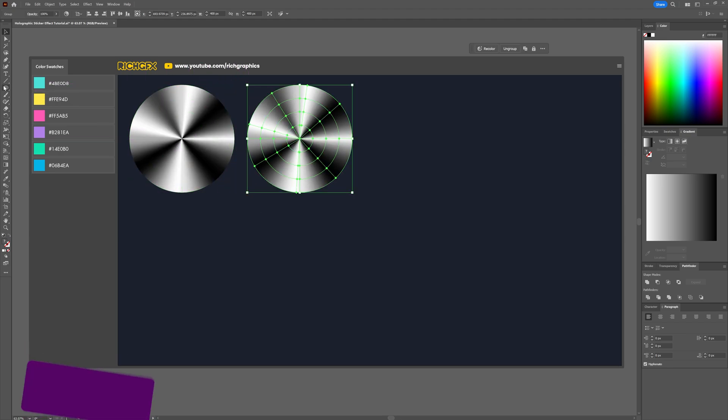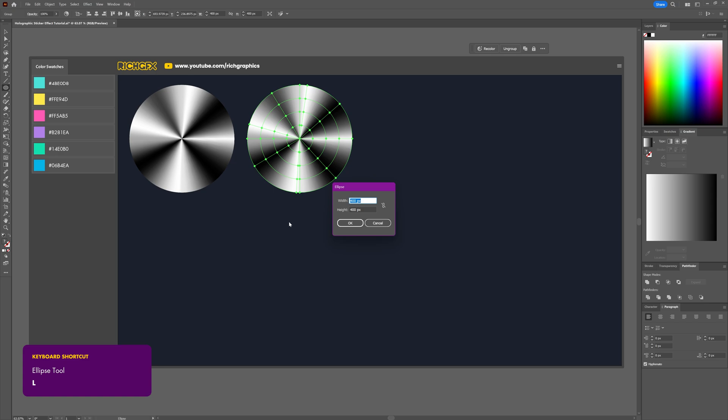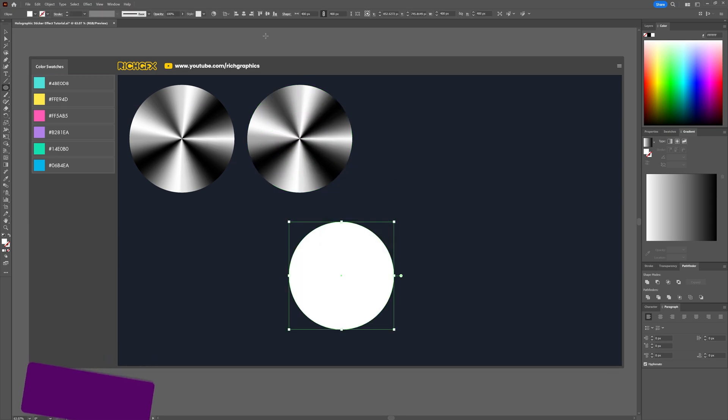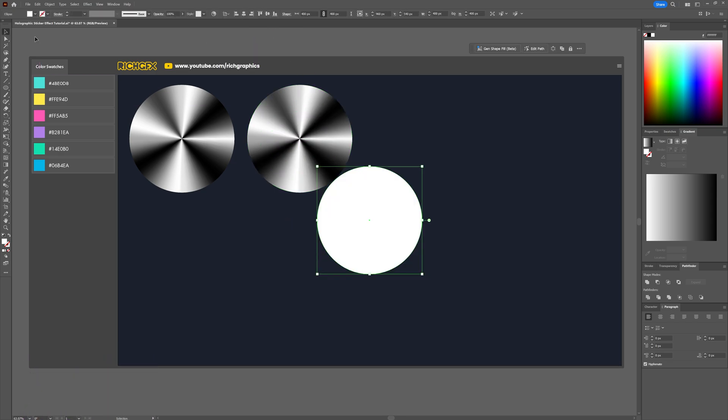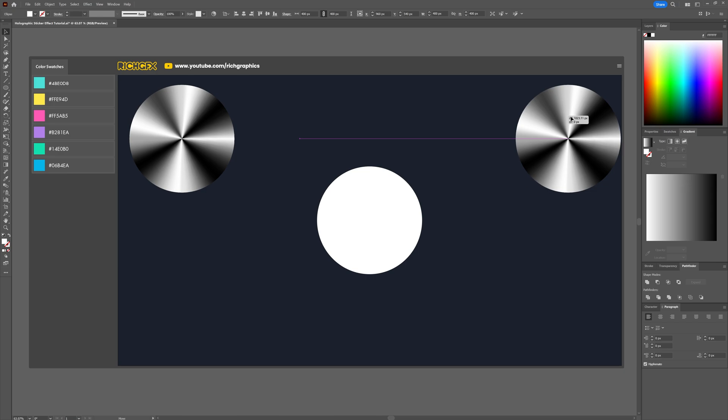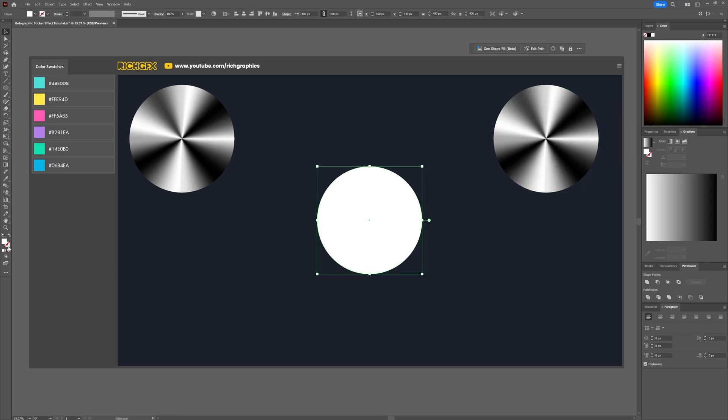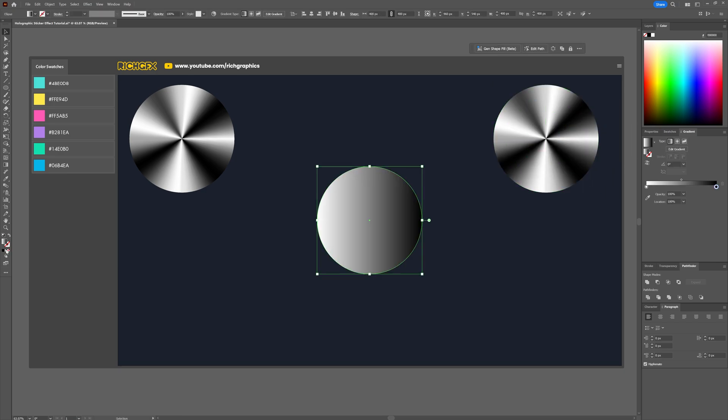Let's create another ellipse of 400 by 400 pixels and then again vertically and horizontally center the ellipse. This time we'll fill it with a radial gradient by switching the solid fill over to a gradient fill. Then from within the gradient panel switch the gradient type to radial.